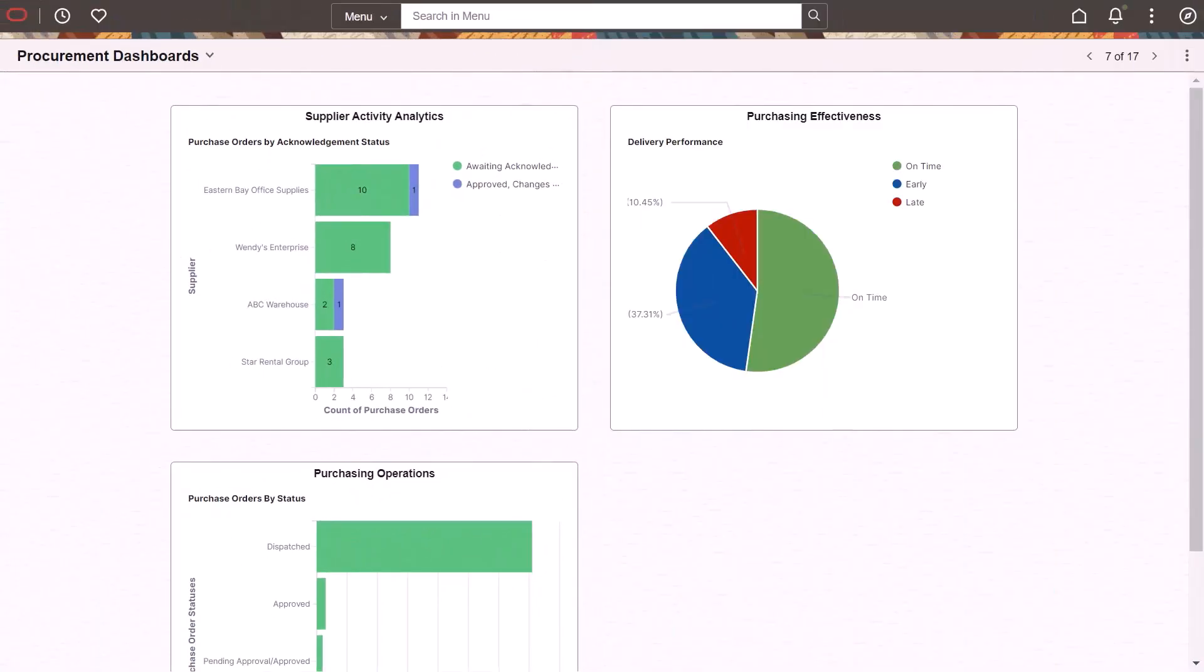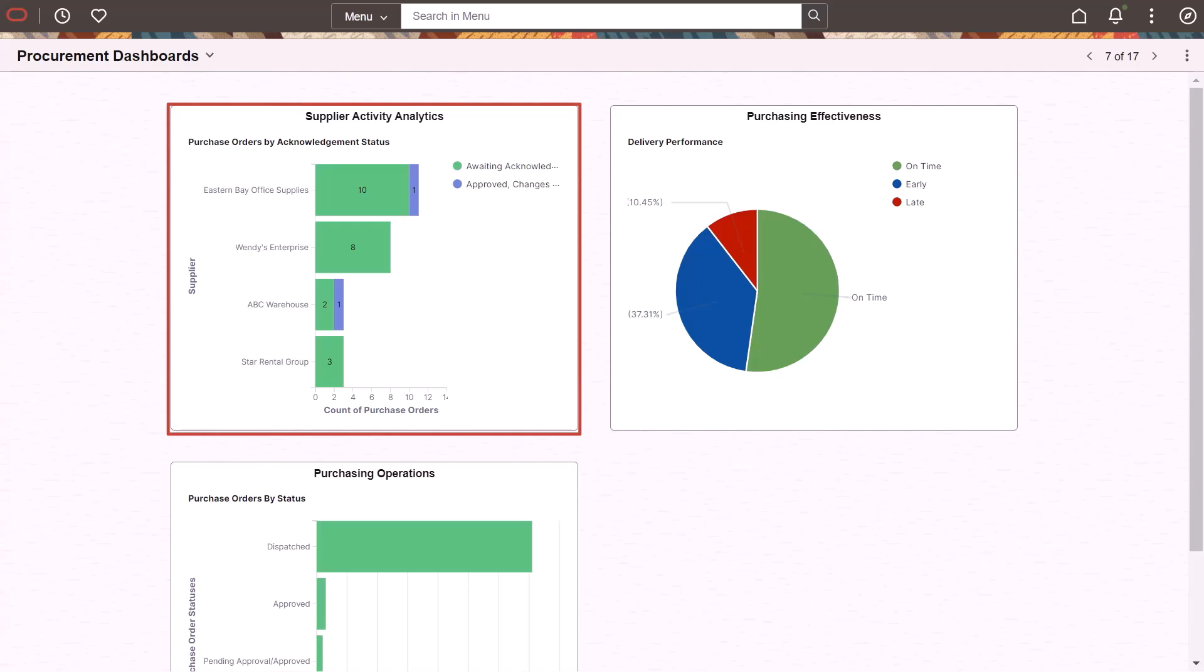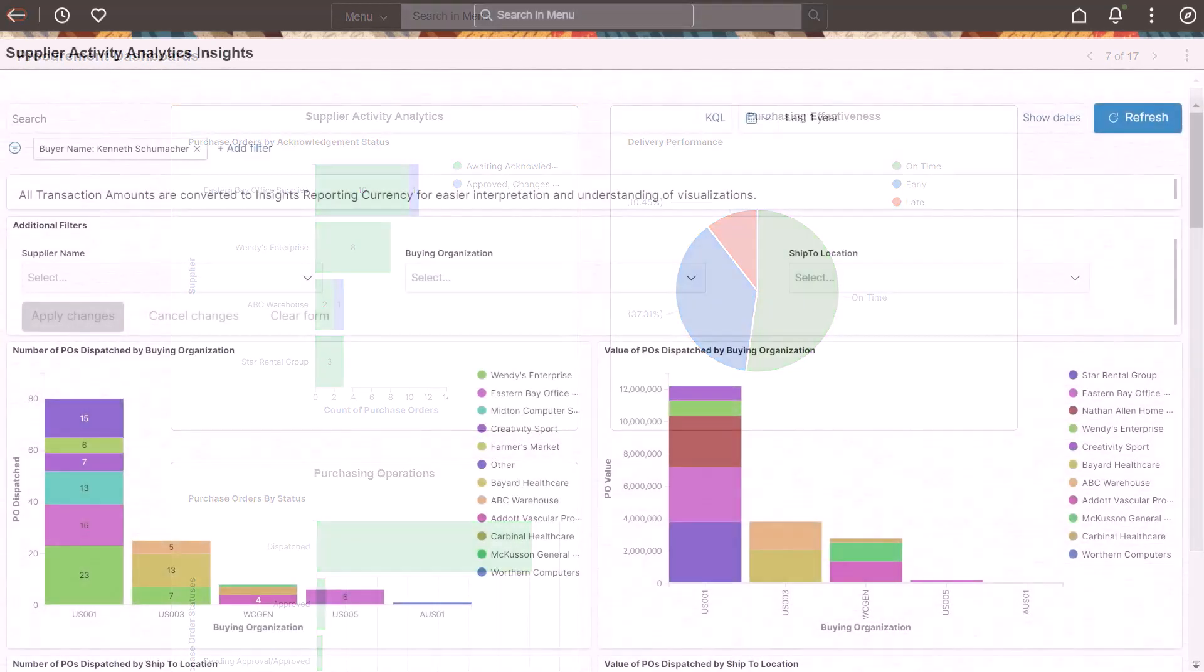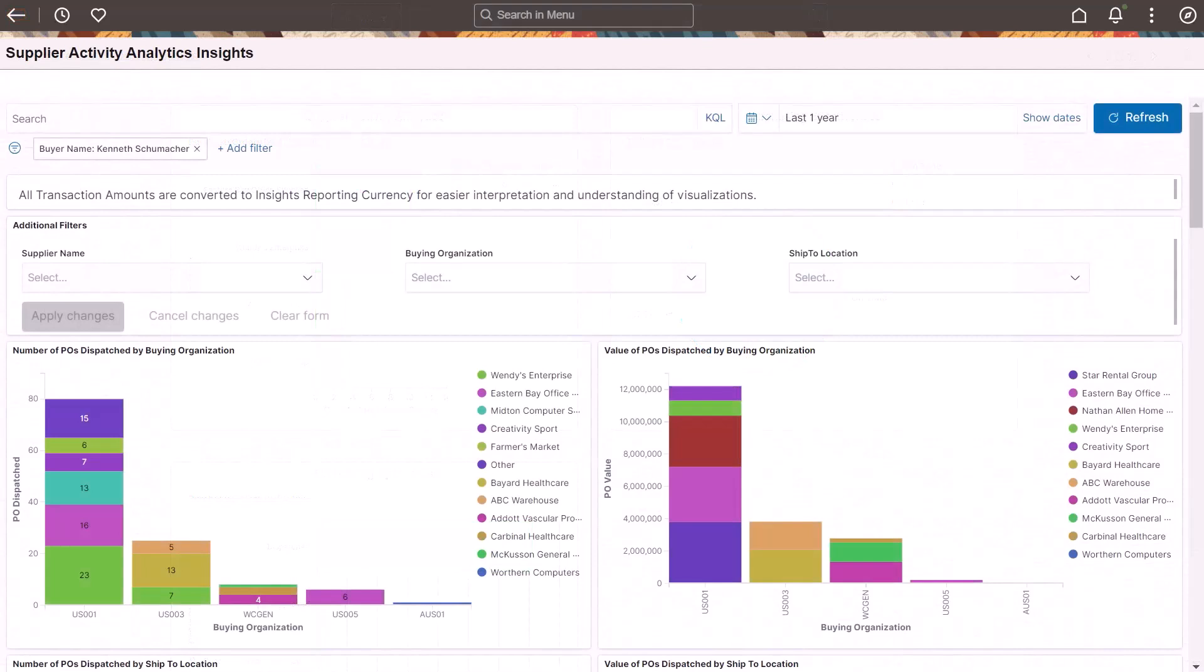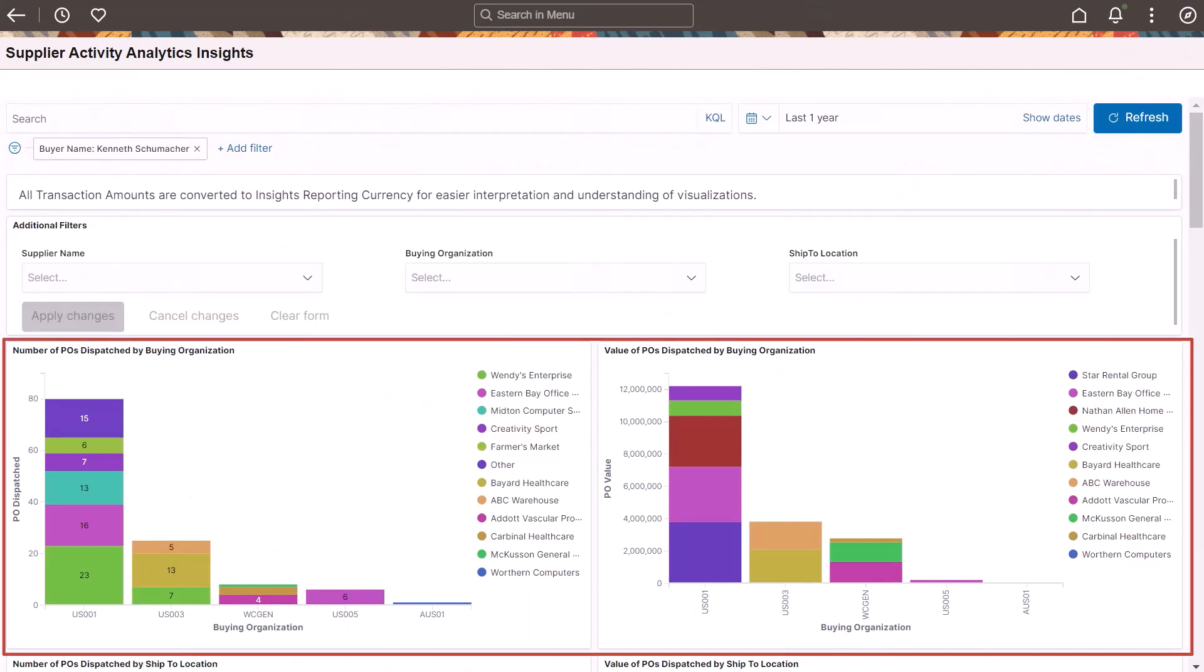PeopleSoft Purchasing adds a new Supplier Activity Analytics dashboard to analyze suppliers based on quality, delivery performance, pricing, and POA responsiveness. This dashboard provides a number of visualizations to analyze dispatched purchase orders, supplier performance, and more.